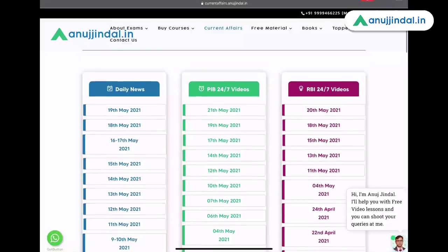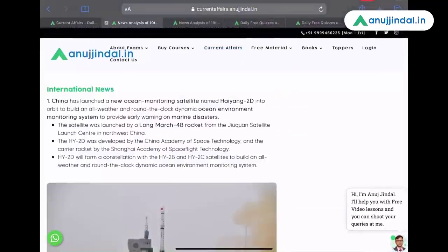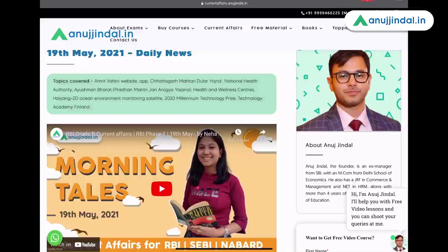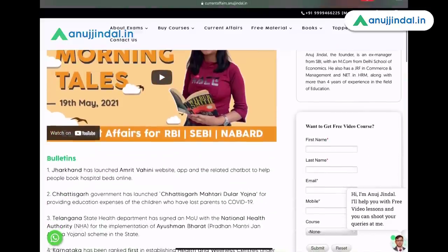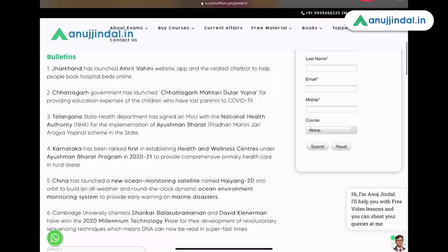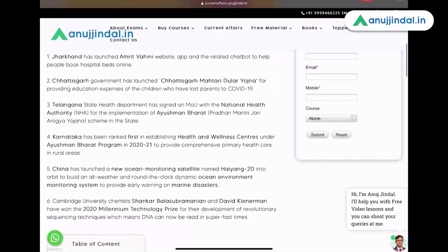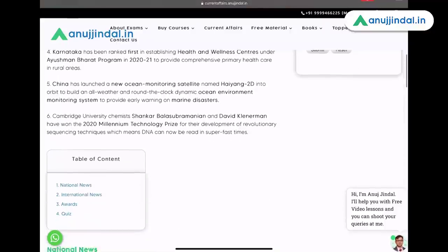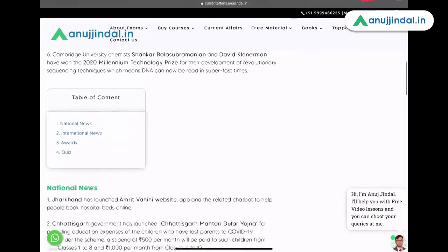As you click on 19th May, you will be taken to another page where you can read the entire news of 19th May 2021. The topics that have been covered in this entire document are also written here, so you can just Google them directly if you don't want to go to the document, or you can keep it for later. The video is also available here. Then you have a very crisp summarization of the entire coverage of today, of 19th May. You can just go through this as well, or you can use this to make your notes.